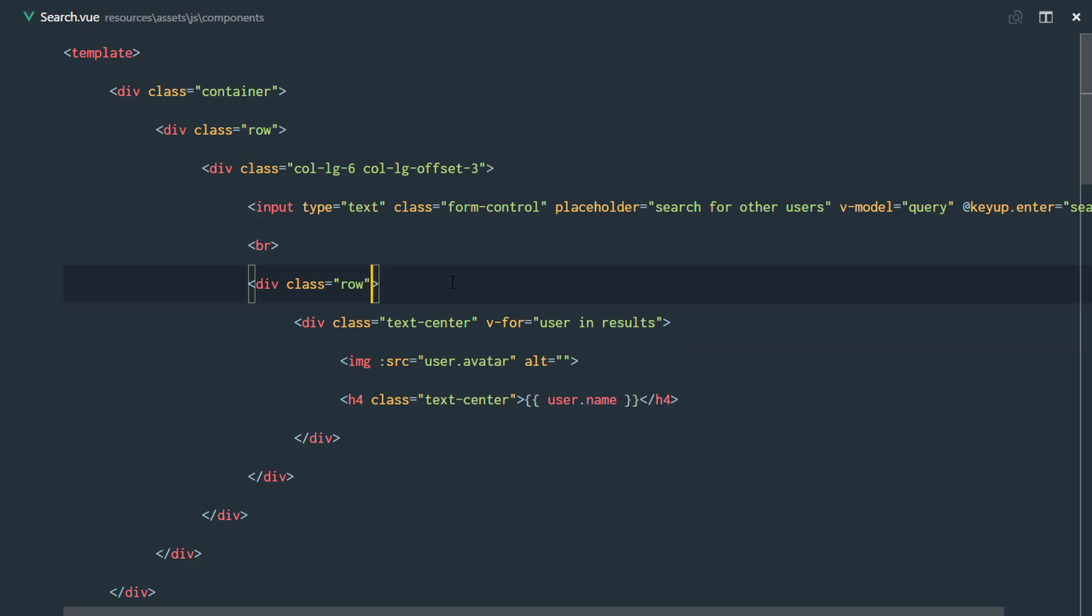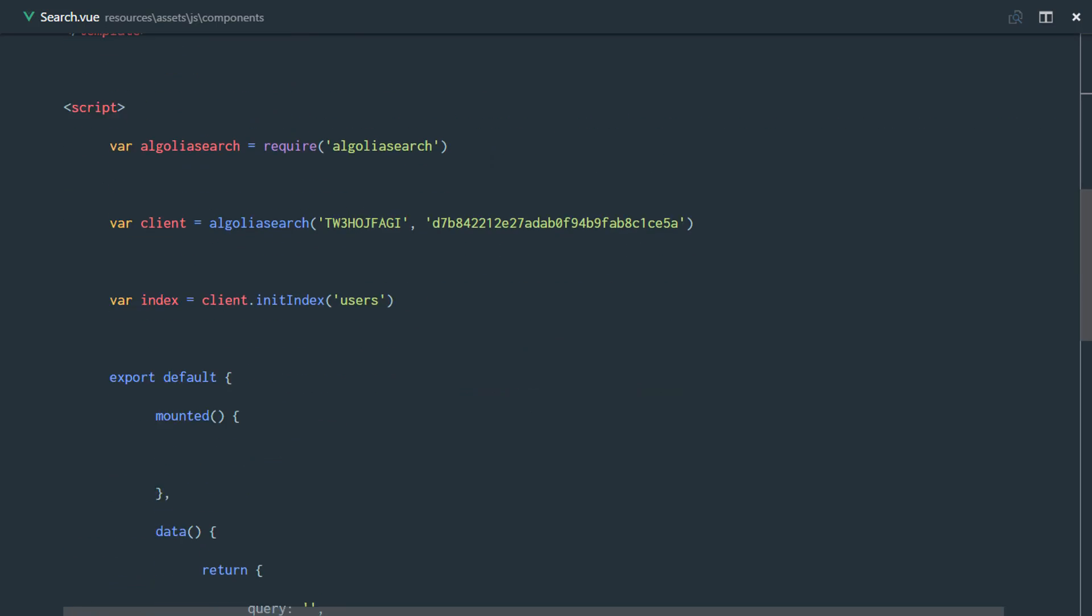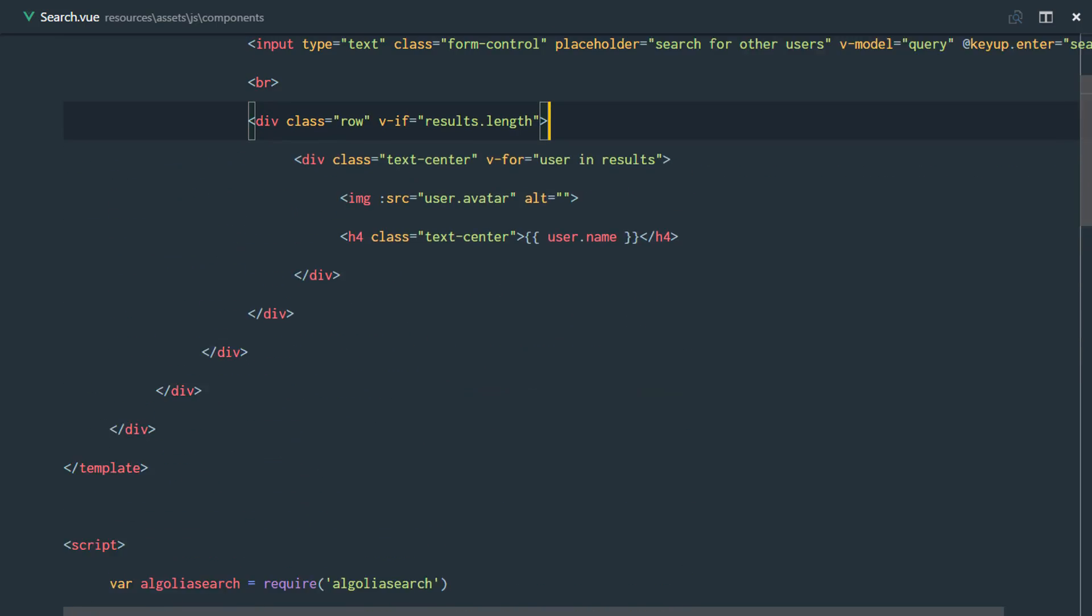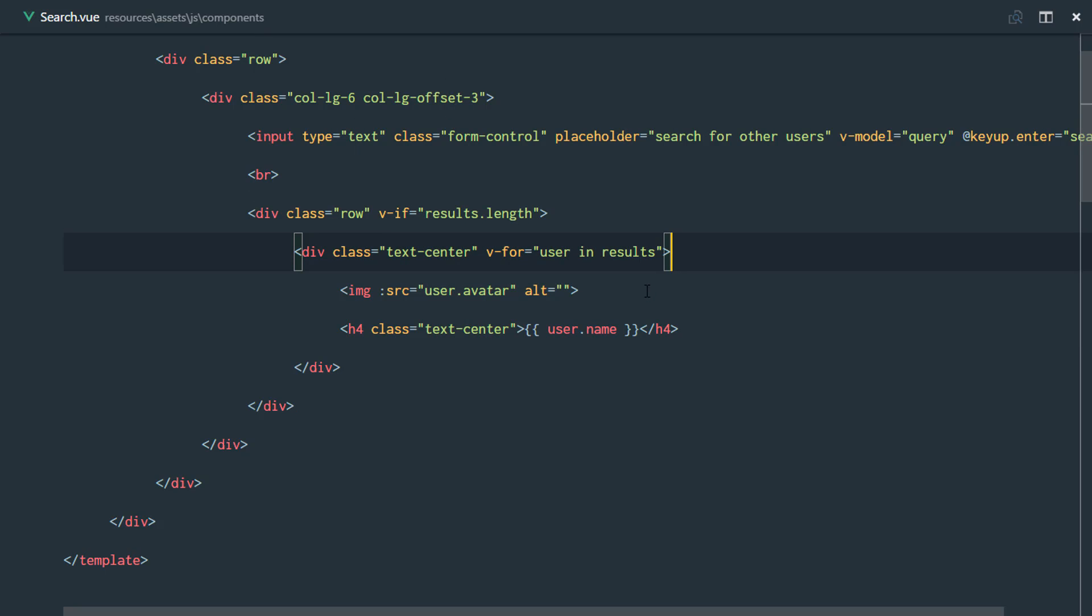Let's go ahead and put a v-if right here: v-if results.length. It means if this results array is empty, we're not going to display this row. But as soon as it's no longer empty, we're going to display the list of users.